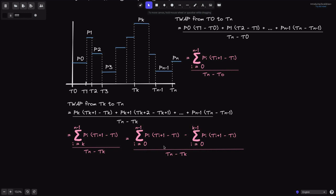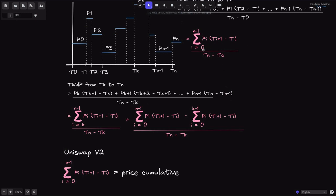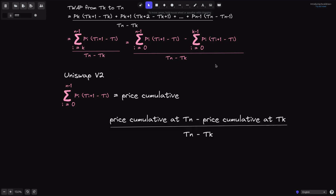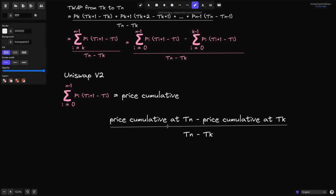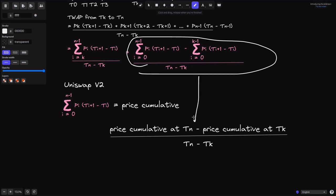The reason I'm showing this equation is because this is how TWAP is calculated in Uniswap V2. In Uniswap V2, the contract keeps track of the price and the duration that the price lasted — they call it the price cumulative. This price cumulative is exactly the numerator summation we derived. So to get the TWAP from TK to TN in Uniswap V2, you get the price cumulative at TN minus the price cumulative at TK, then divide by the duration. These two expressions are exactly equal.